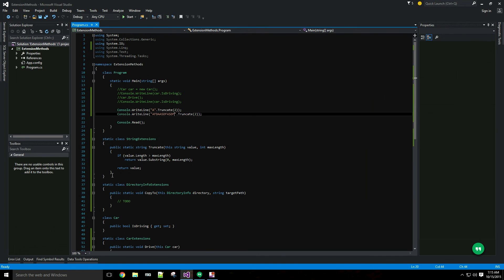This type of extension method would be pretty useful if you are preparing strings for insertion to a database. Maybe your database columns are a fixed length and you need to truncate the string upon insertion. So I hope this helps you understand the syntax which is pretty easy for extension methods and when and why you should use them.